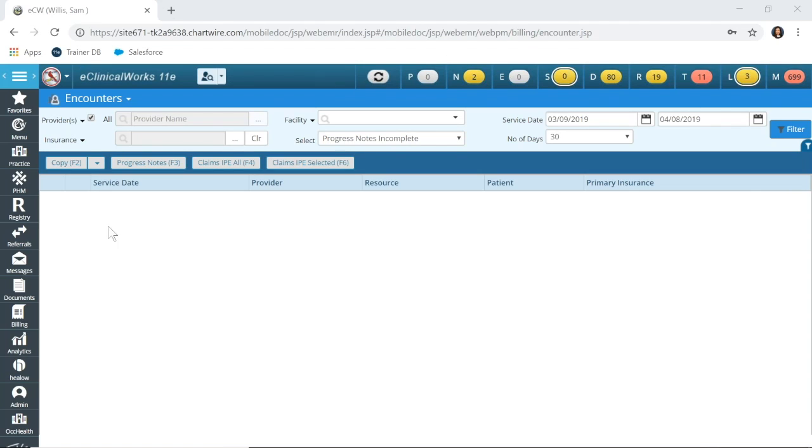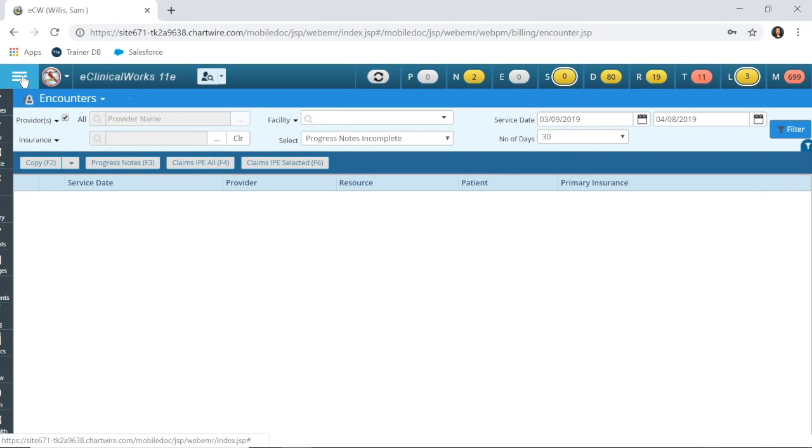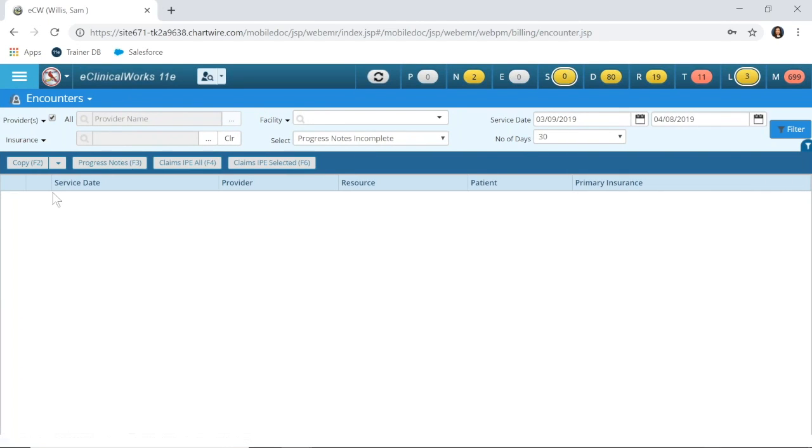As you can see, I'm working in the e-version of eClinicalWorks. This is the Google Chrome-based version. If you're unfamiliar with it, the looks are really aesthetically different. All of the options are still the same, and the e-version is something that we can offer further training on if you are interested.